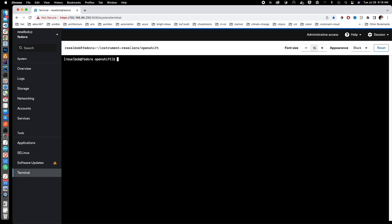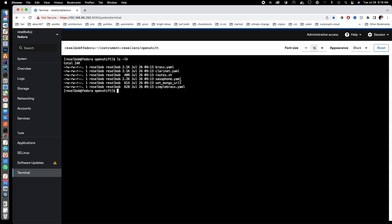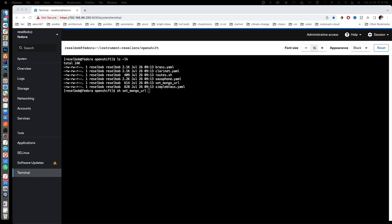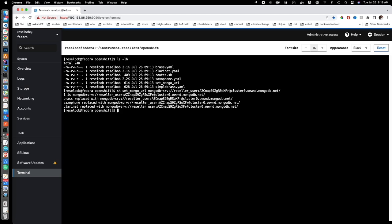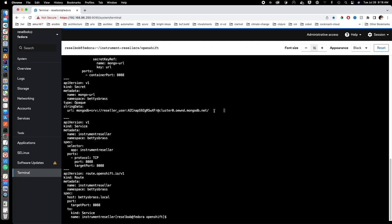Now we need to bind in the MongoDB instance. There's a utility shell script called set_mongo_url. The way it works is you run sh set_mongo_url and pass as a parameter the URL to the MongoDB database running in the cloud. Here is the actual URL with username and password — I'll change this after the video. You can see the database URL substitution is taking place, and if we go back and scroll to the secret, the database URL is now there.